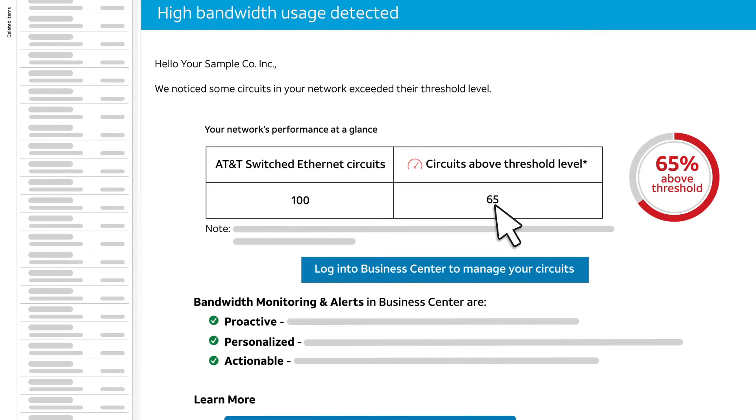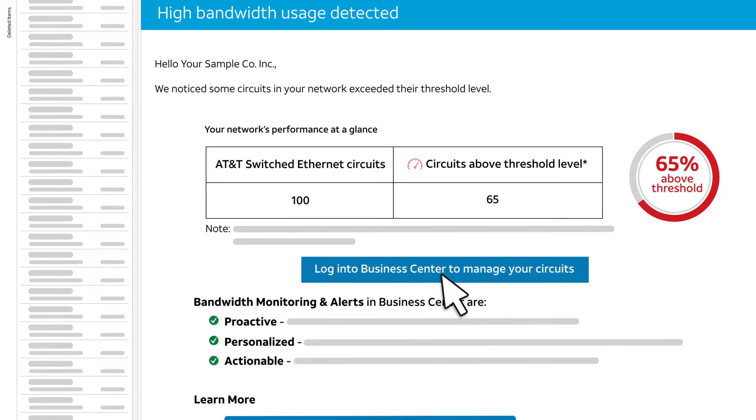It shows that usage exceeded the alert threshold on 65 circuits. Since there are 100 circuits total in this example, that means that 65% of all circuits are above threshold. If we click Log into Business Center to manage your circuits,